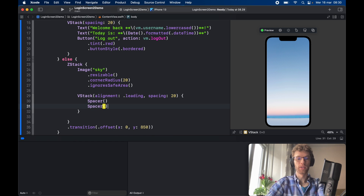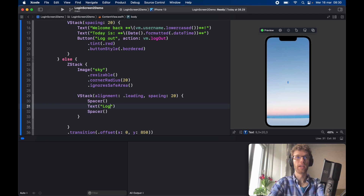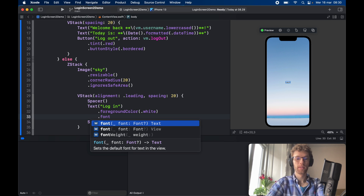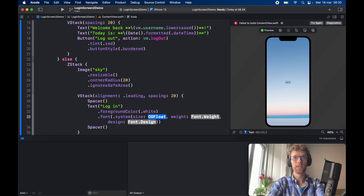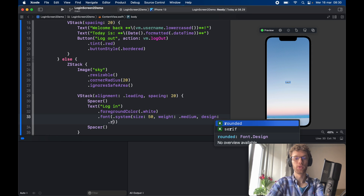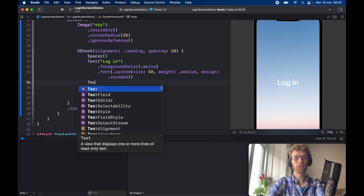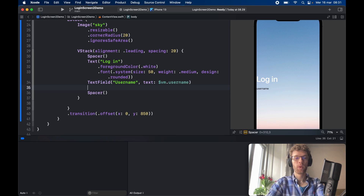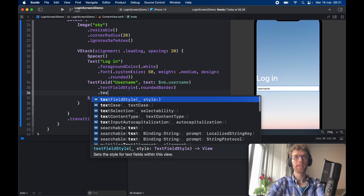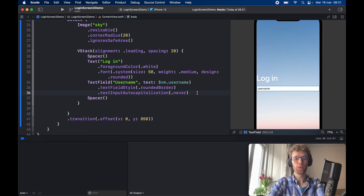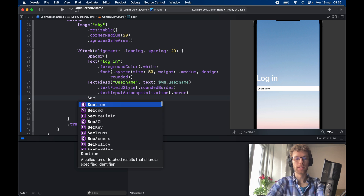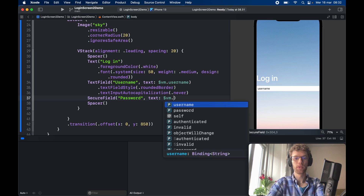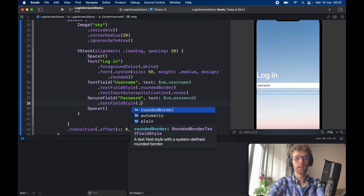We add a Text that says 'Login' as the title, with foreground color `.white` and font `.system(size: 40, weight: .medium, design: .rounded)` for a large rounded title. Then a TextField with placeholder 'Username', bound to `vm.username`, with `.textFieldStyle(.roundedBorder)` and `.textInputAutocapitalization(.never)`. For the password we create a SecureField with placeholder 'Password', bound to `vm.password`, with `.textFieldStyle(.roundedBorder)` and `.textInputAutocapitalization(.never)`.